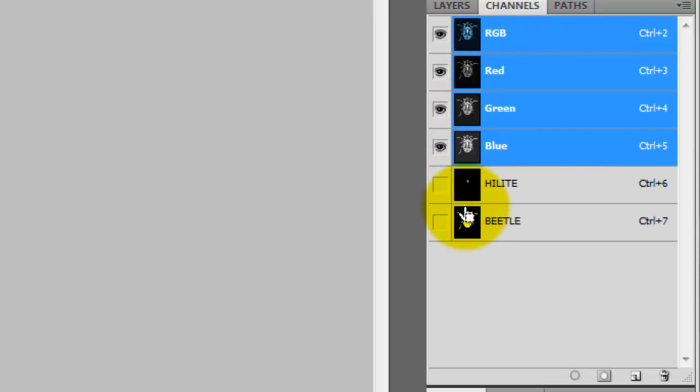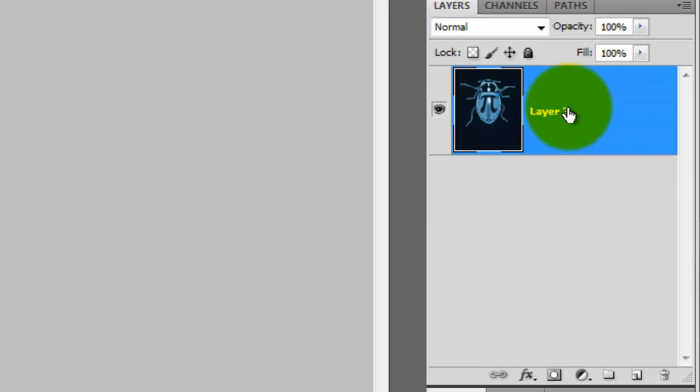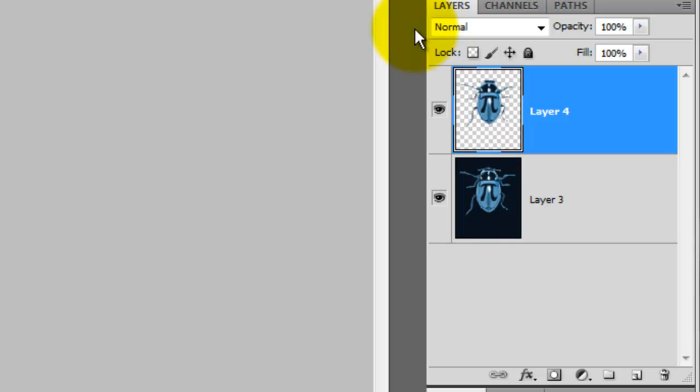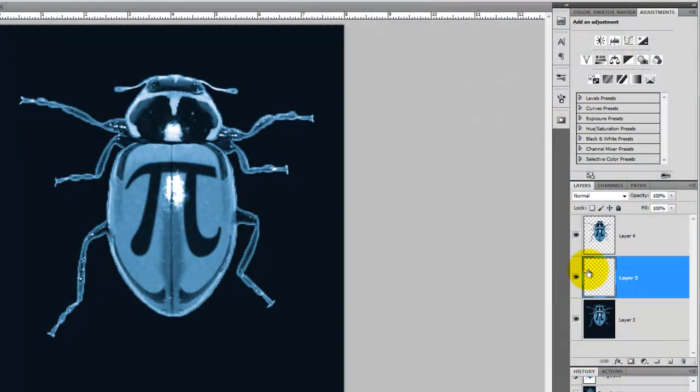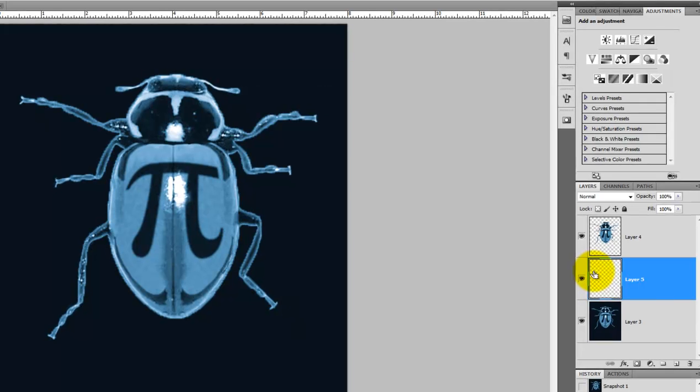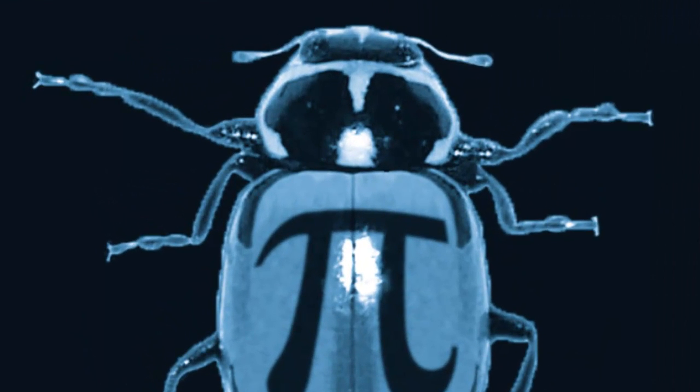In Channels, press Ctrl or Cmd as you click on Beetle to call up the selection. Go back to Layers and press Ctrl or Cmd J to cut the beetle out. Press Ctrl or Cmd as you click on the New Layer button to make a new layer directly below the active layer. Since black is our background color, press Ctrl or Cmd to fill this layer with black. Notice the background will become darker.